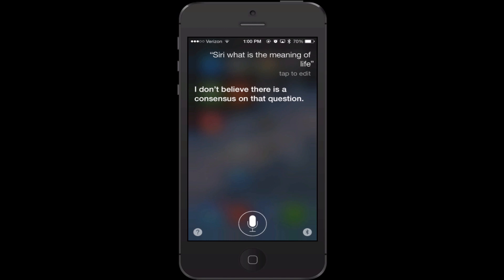Siri does know where you're standing, as long as you've enabled GPS on your phone. So you could say 'call Radio Shack' and you don't even have to say the city and state unless it's not where you are presently. She's going to look at where you're located, look for businesses near you, and place the call.